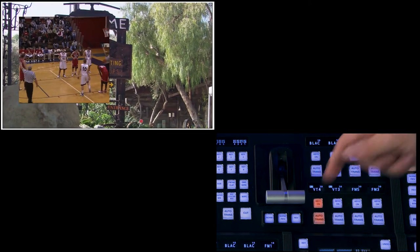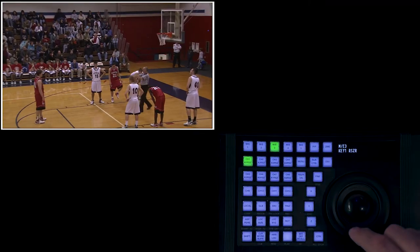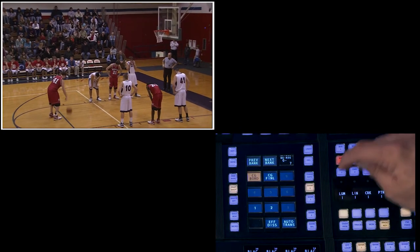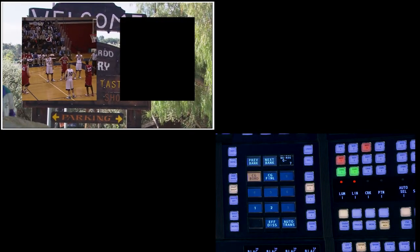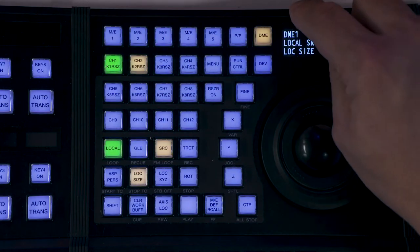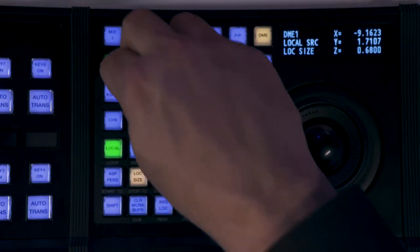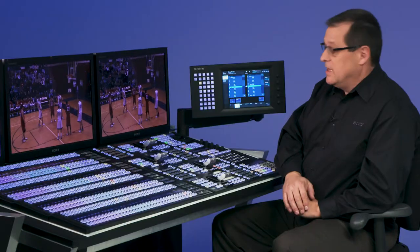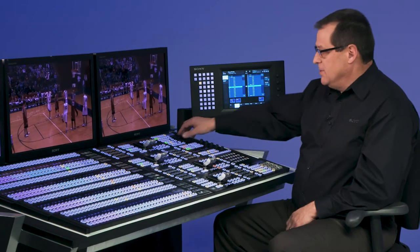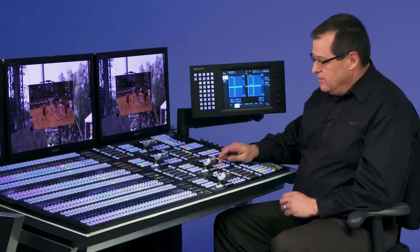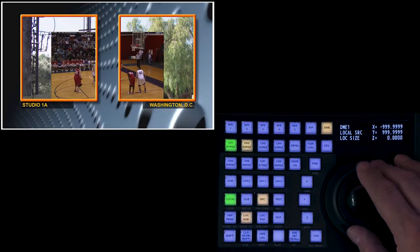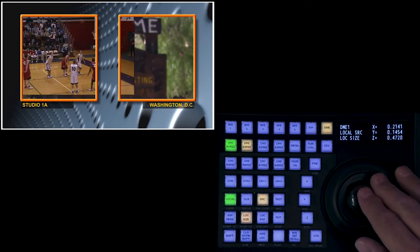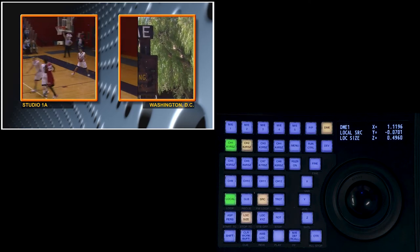And instead of using a keyer, I'm going to come to ME3, key 1, and I'm going to put 2 channels of 3D DME in there. I'm going to hold that down, and I'm going to go to DME mode, highlight both channels, and clear them out so I can build them again. I'm going to size those down together. I'm controlling 2 channels together. I'll put in those frames again, so I can see where I want to go.